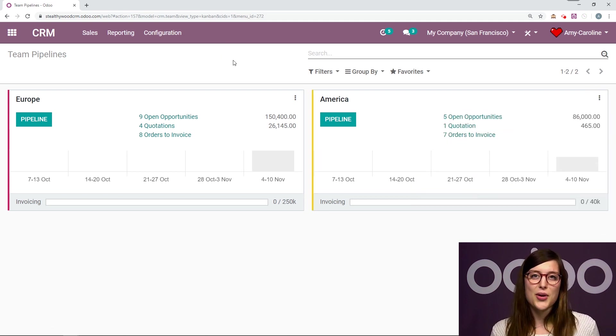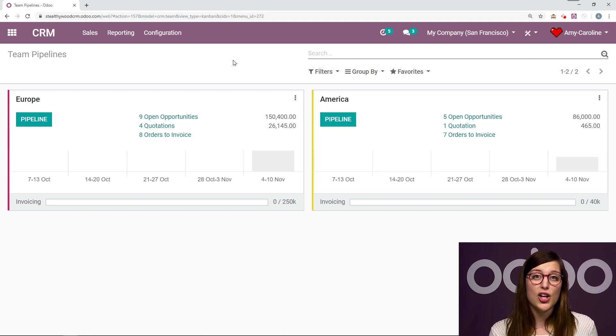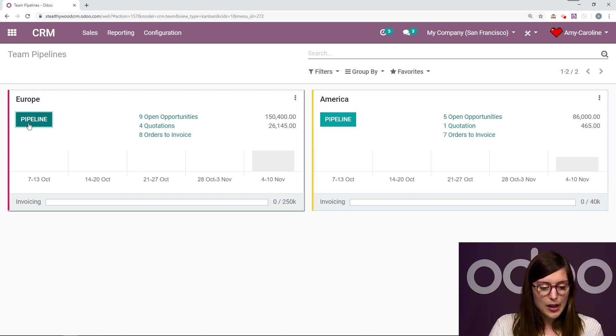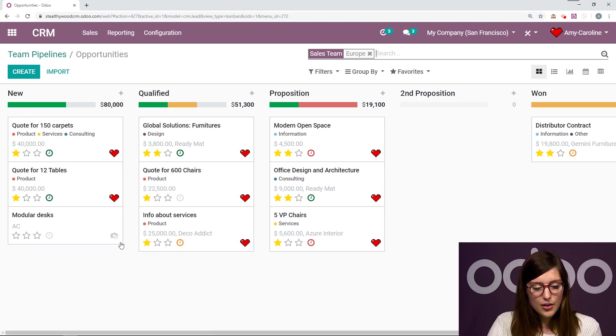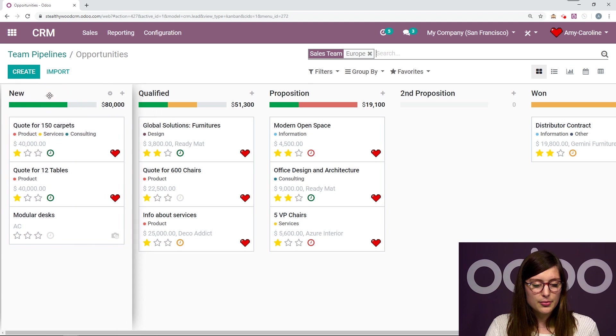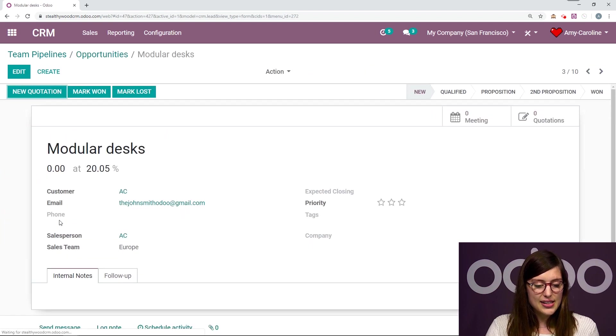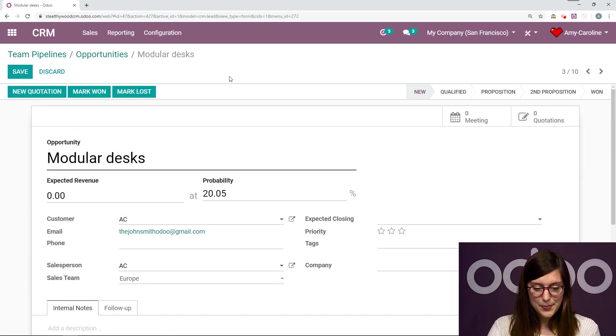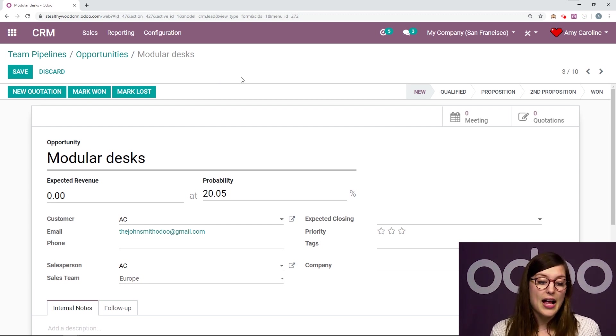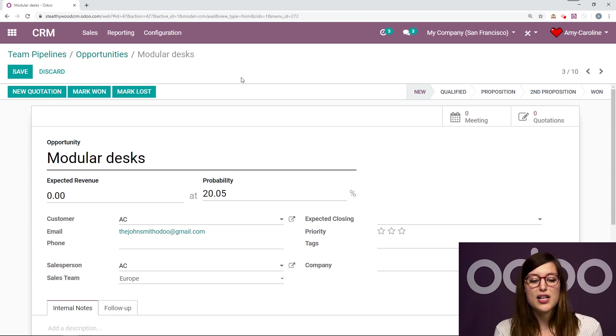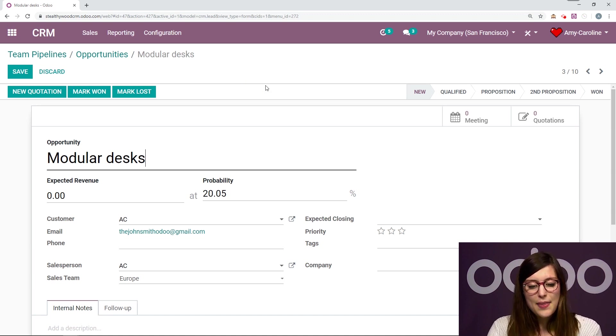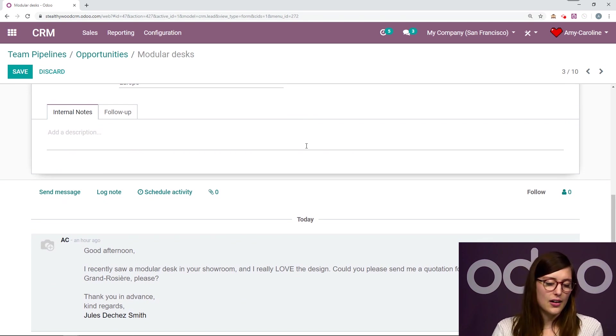So now let's enter the pipeline and check out that opportunity I created by sending an email to that email address that we saw on the sales team configuration. So I'm going to click on Pipeline. And this is the opportunity right here. It's in the New column. So Modular Desks, I'm going to select this and click on Edit. Now I sent the email and the subject of the email was Modular Desks. As you can see, that has been converted to the title. And the body of the email will be noted in the chatter. We have that right here.